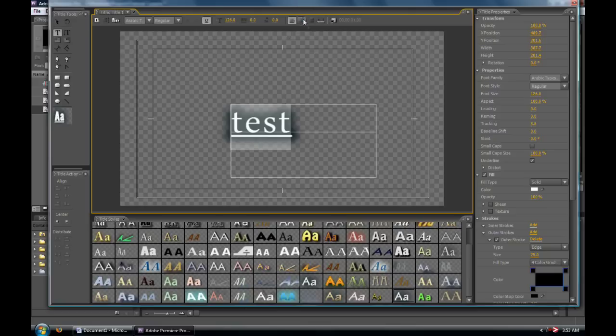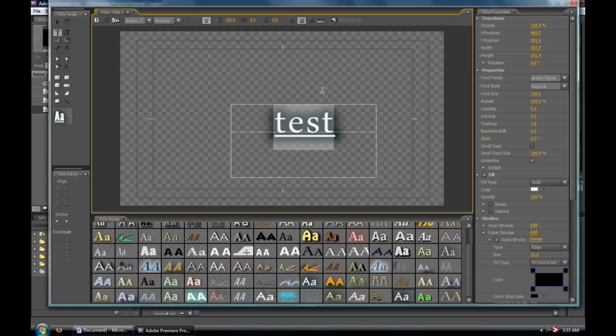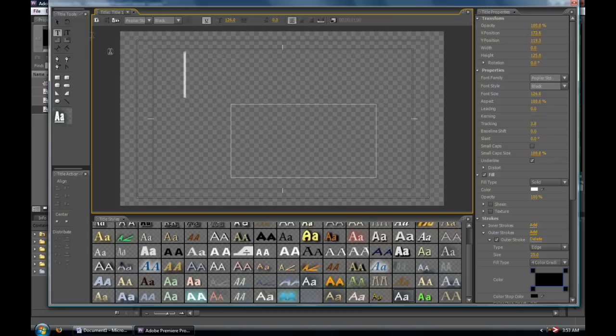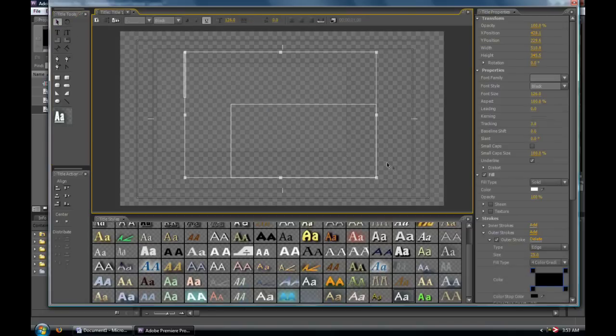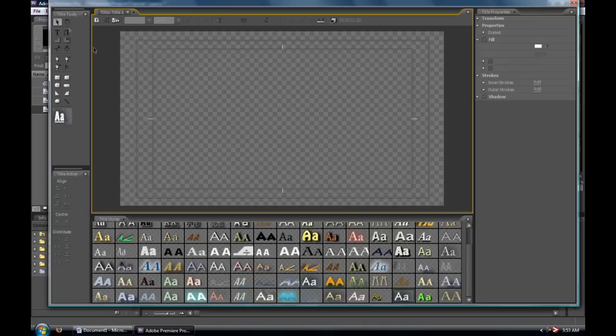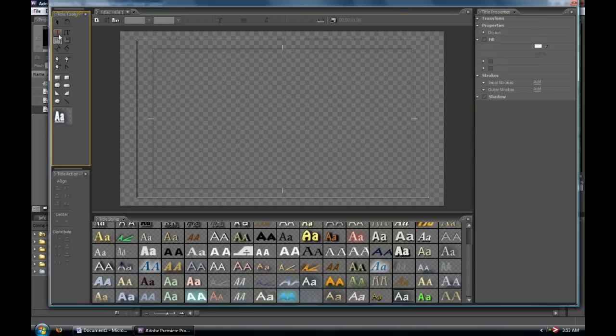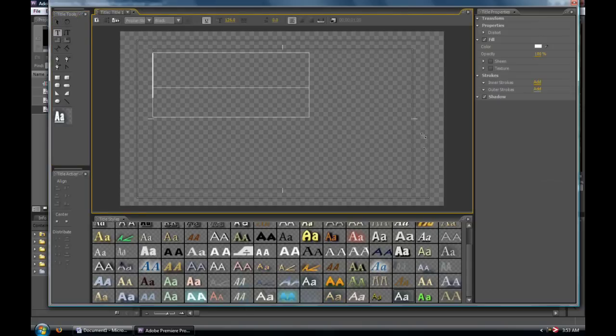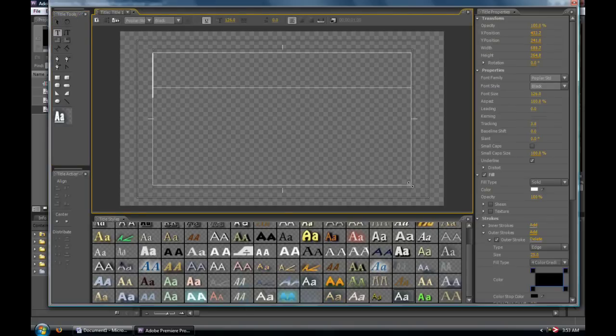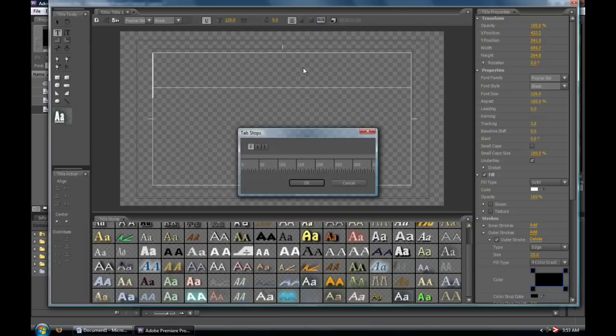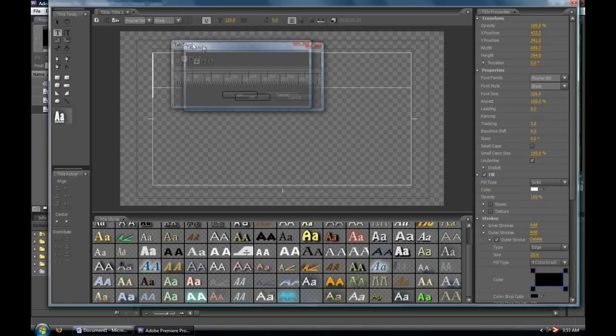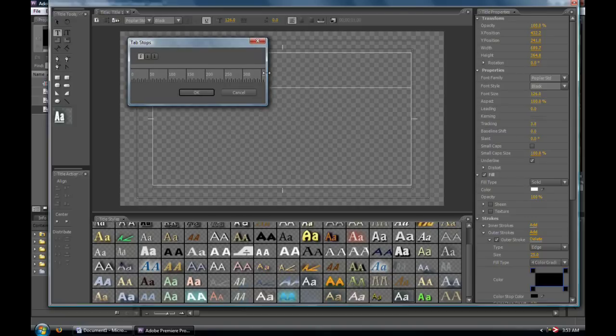We can center justify, left center, or right justify. You can draw a marquee around both these boxes and delete them. When it comes to making rolling credits and such for the end of your video, which we'll also go through in the next video, it's a good idea to use the tab stop button here at the top.